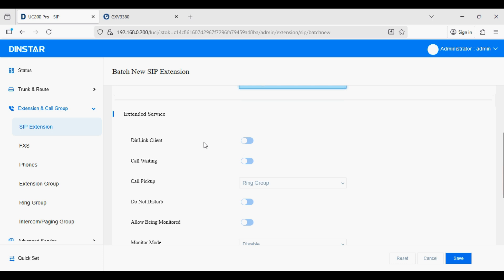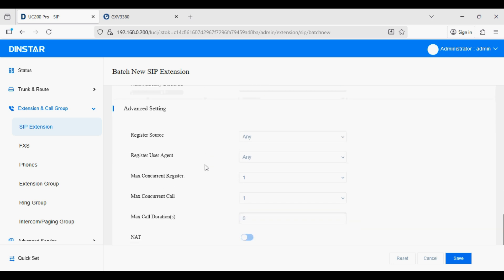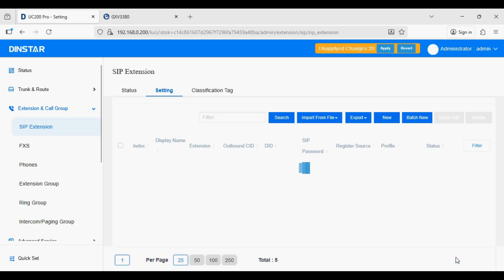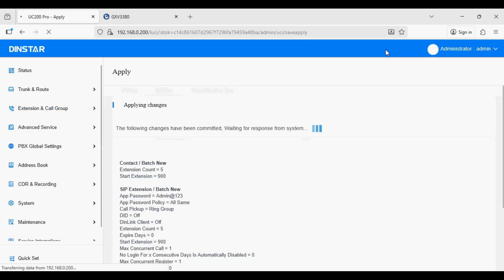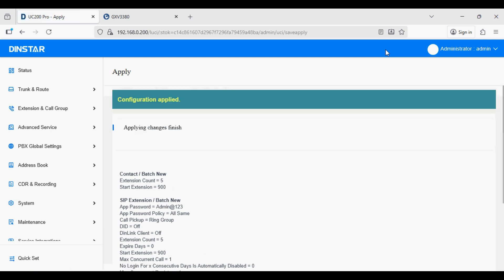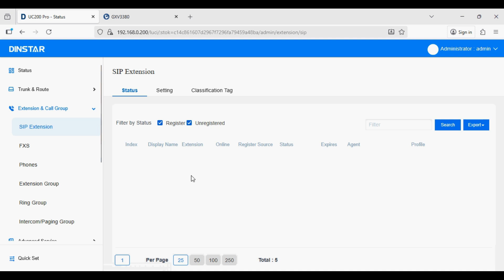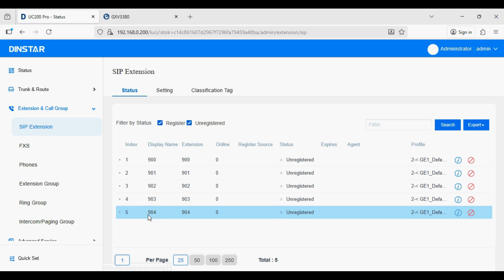If you want to use the Linkus app then you need to enable that option, and similarly configure other options as needed. Now click Save and Apply. The extensions have been created. We can verify them here — we can see extensions 900, 901, 902, 903, and 904.